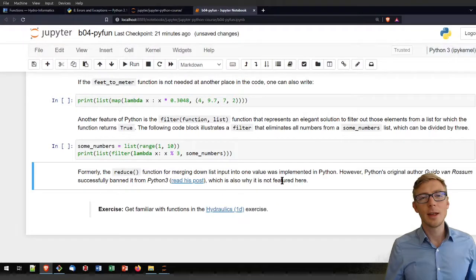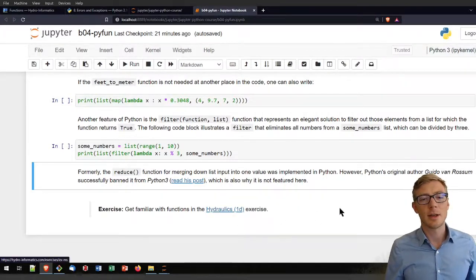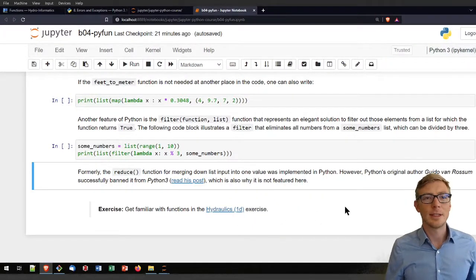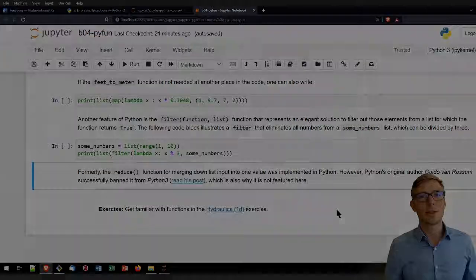If you want to familiarize yourself more with functions, please have a look at the Hydraulics 1D exercise. Thanks for watching this video.